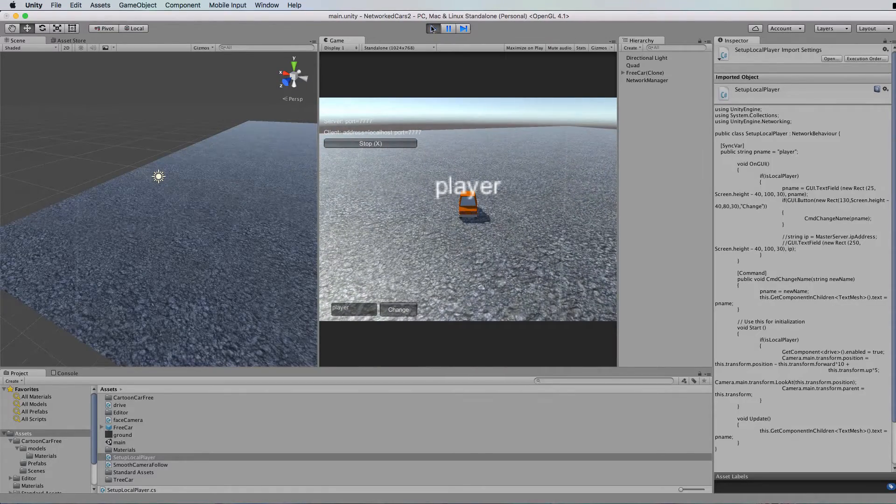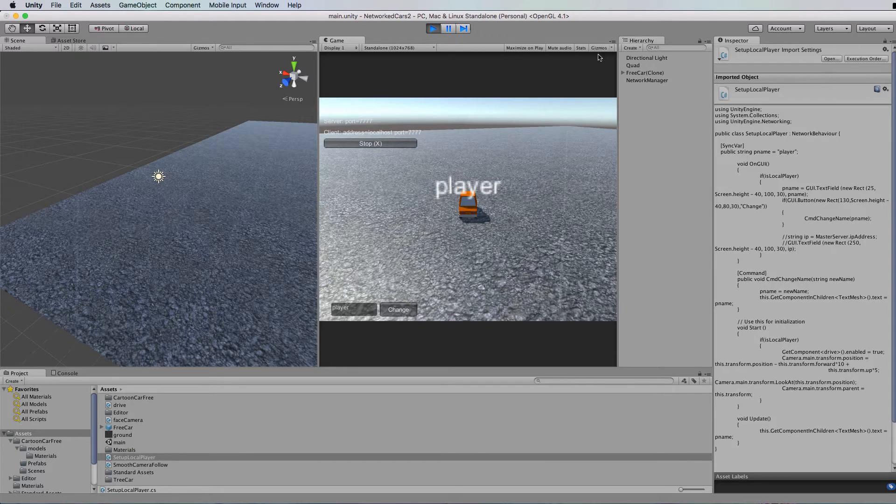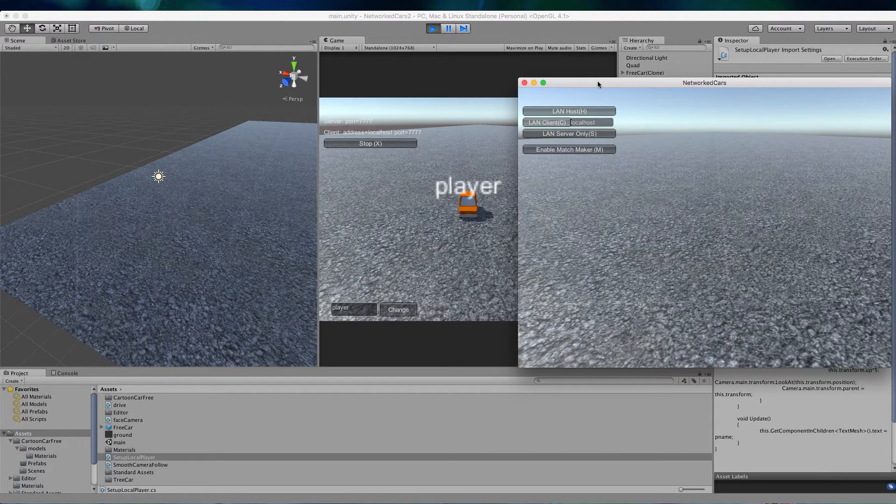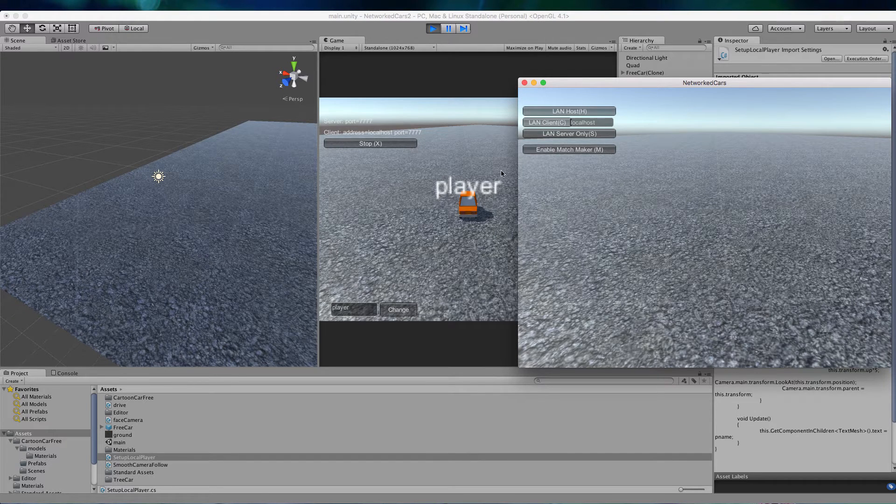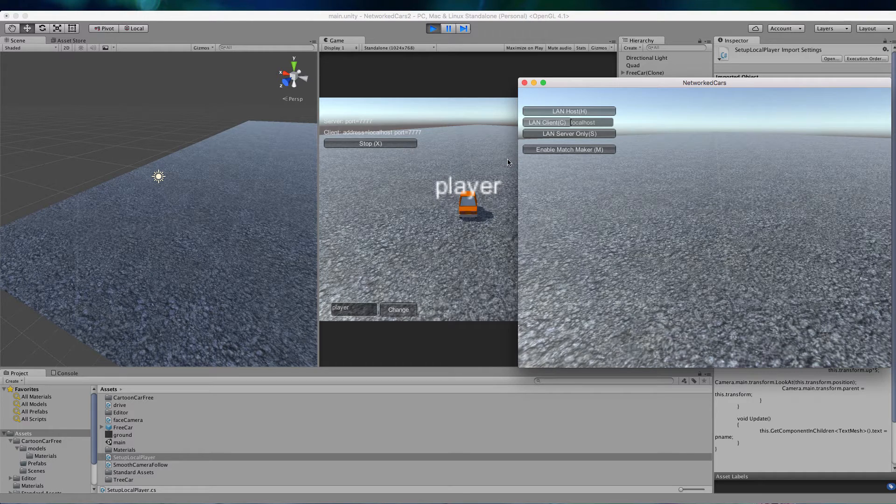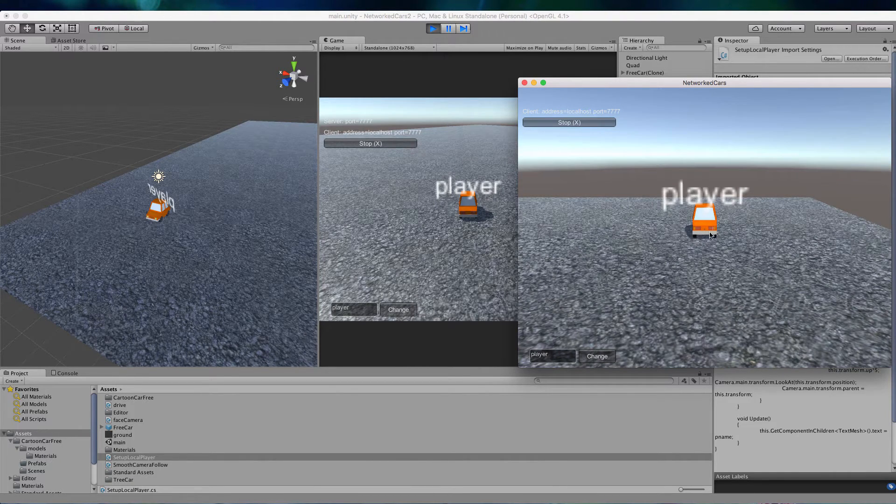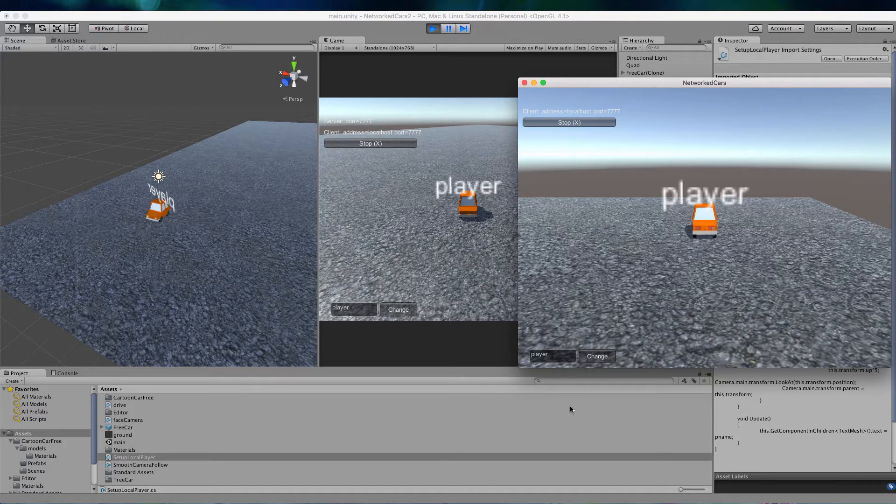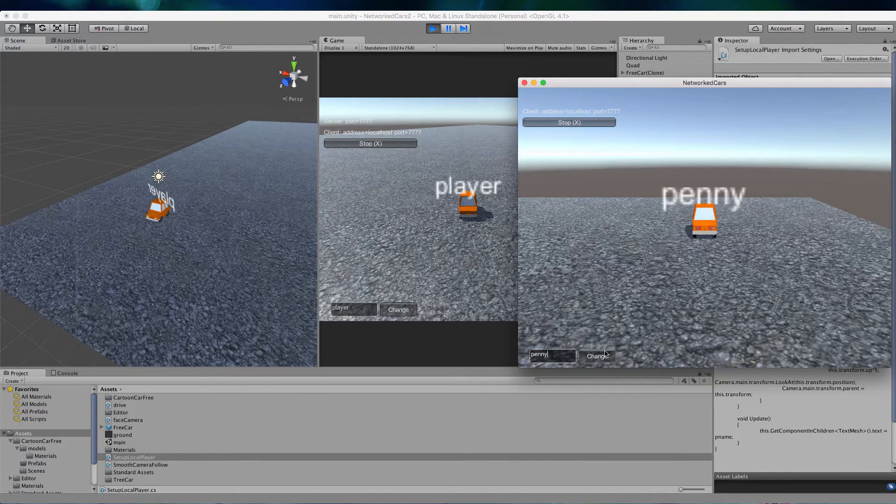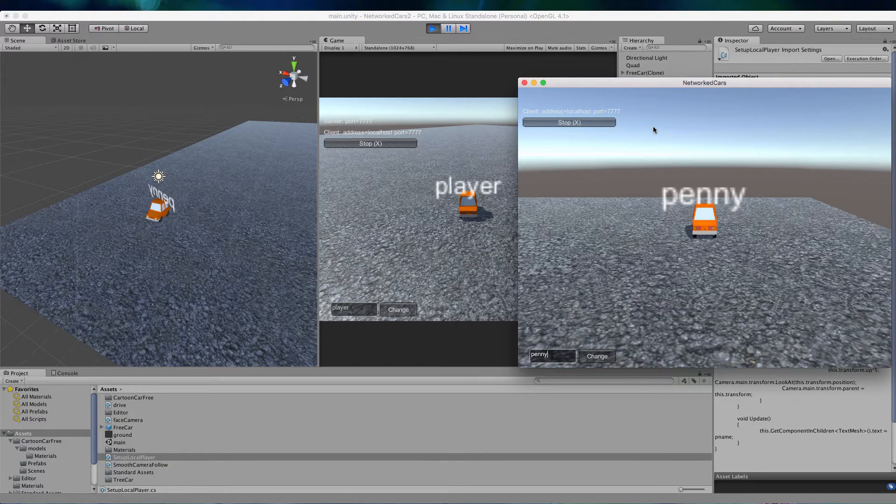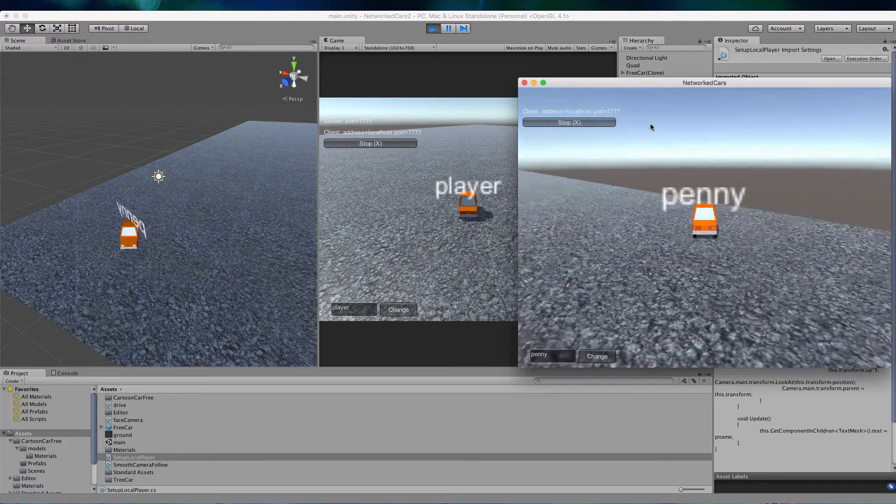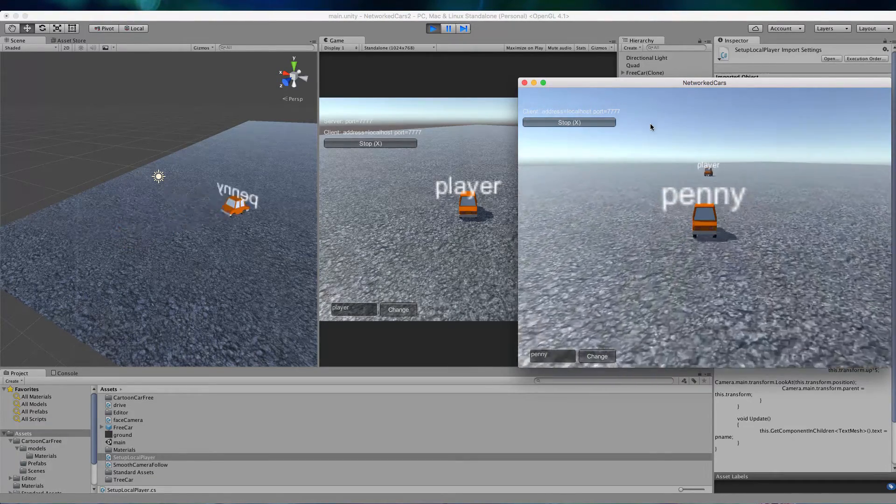Okay, now just to test that this is going to work with another client, I'll just run another one. Okay, so I just built out and ran the current game to the desktop so I could just run it. And I'm going to connect as a client. So here's my new car. And I'll just change the name on this one. And we can drive that around. Oh, if I click in the window. And there's the other player.